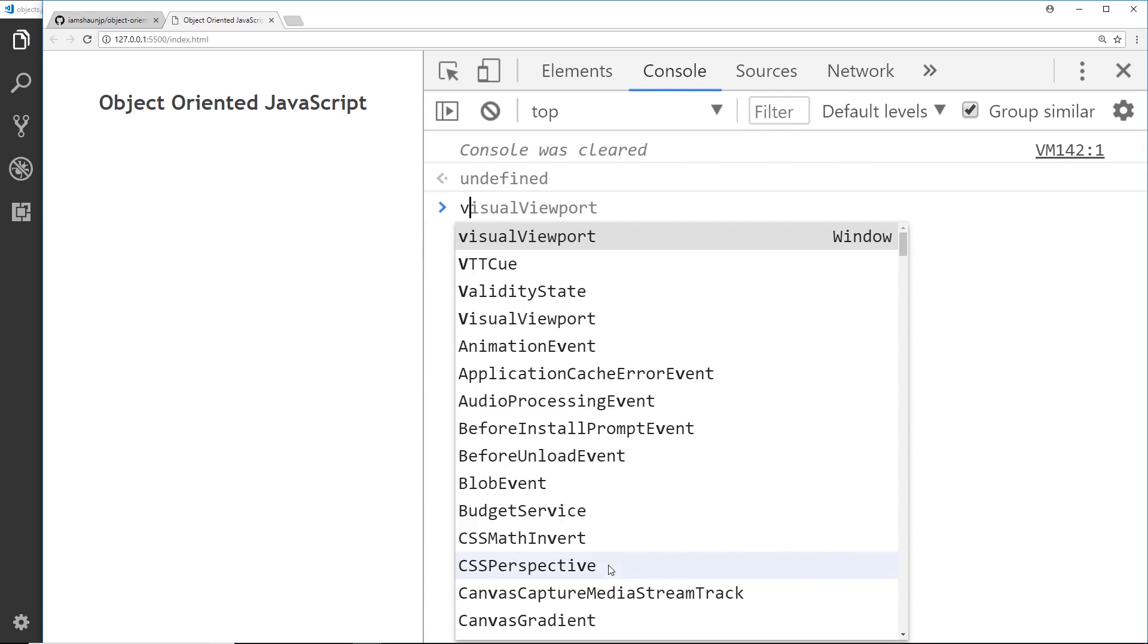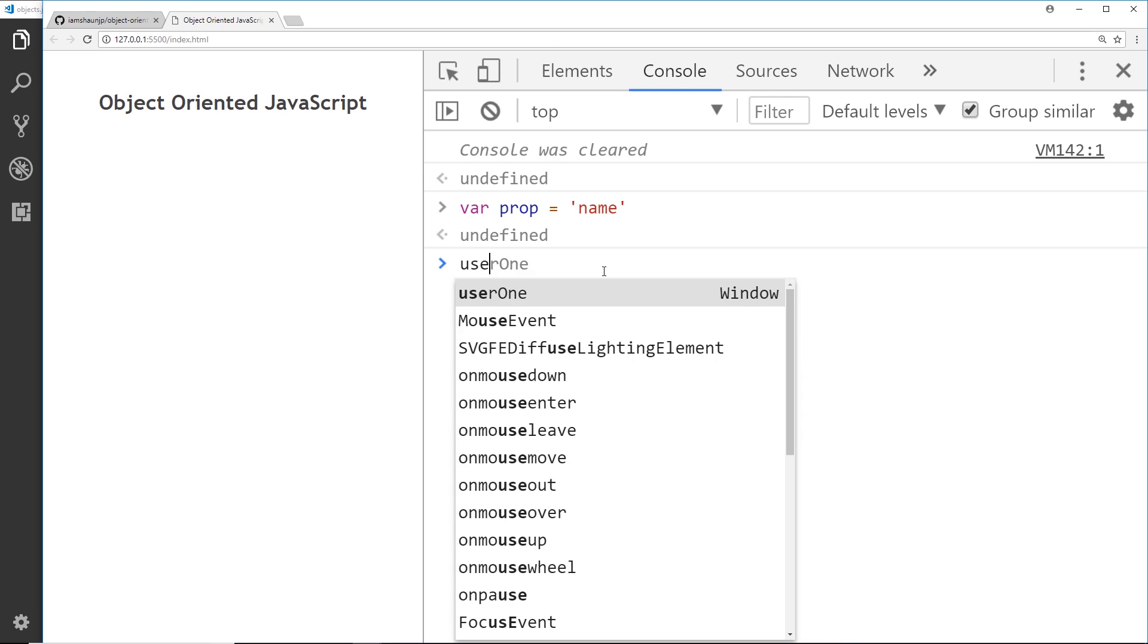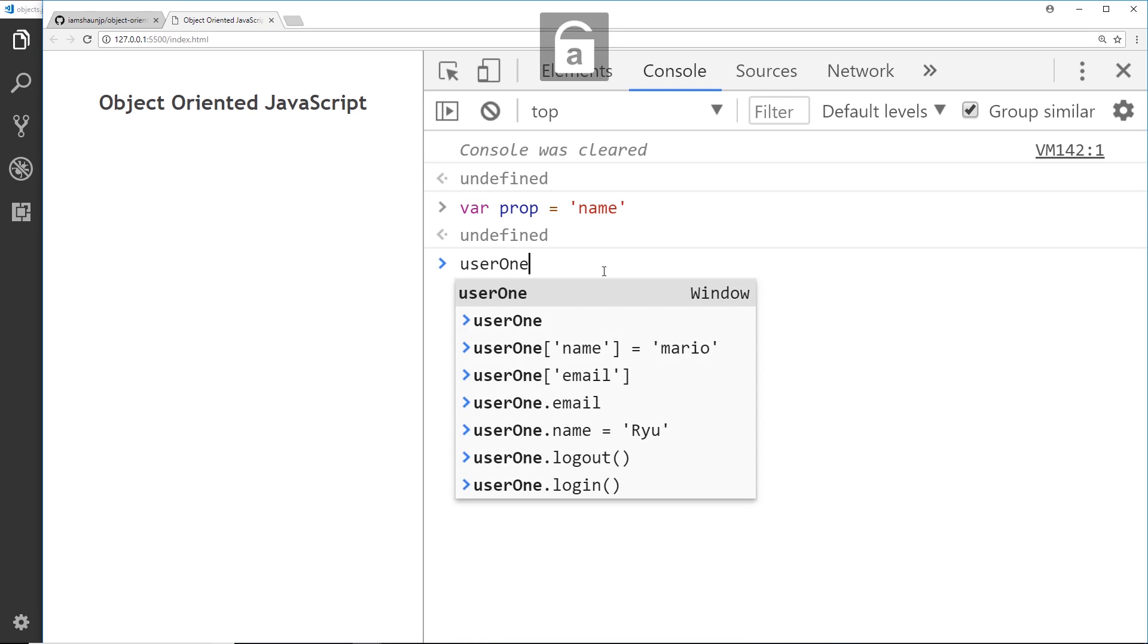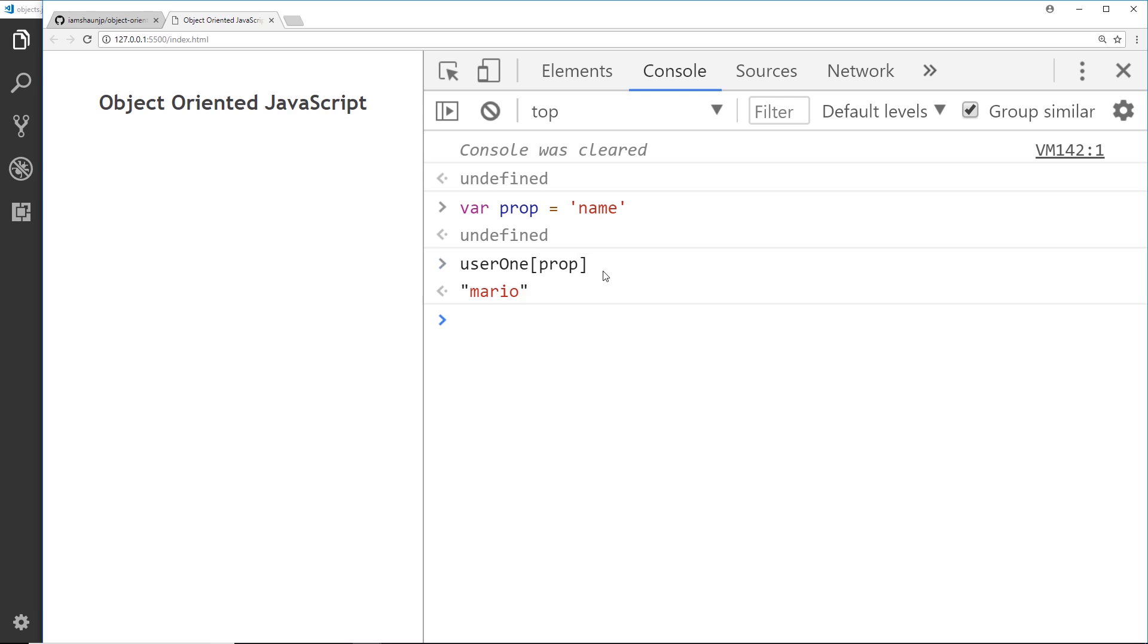Let's just create a variable called prop and this is going to be equal to a string called name. So this property right here, this variable may update at some point - it might be email at some point. Now what we could do is say user one and then just pass in the prop to find out. So what it's doing is passing this string right here into this square bracket and it's finding the name property.